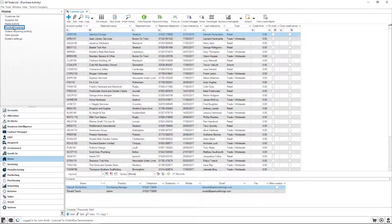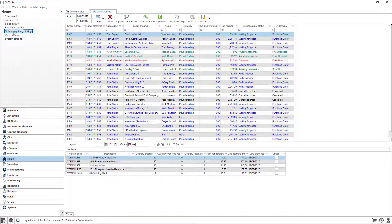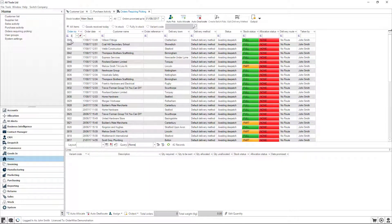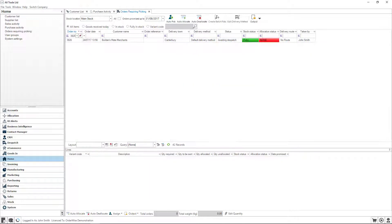What's more, OrderWise provides you with a range of customisation tools to ensure that you can see the information that you need in your required format.